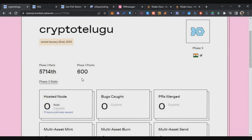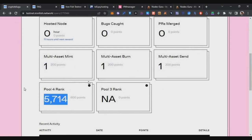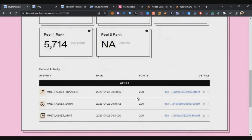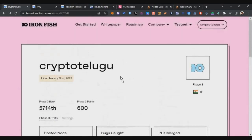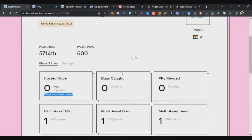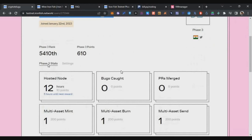Now let's go back to the dashboard and refresh it after 10 minutes. You can see I got 600 points — 200 points per activity for the three activities. You can earn these 200 points per activity every week. If you do them multiple times in the same week you won't get extra, so repeat the mint, burn, and send once per week to accumulate points.